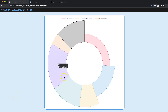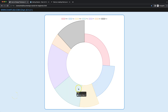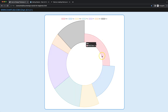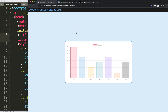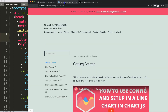Let's look at how we can change the slice size of specific items in a Chart.js donut chart. To change the thickness of a slice, we first need our boiler template, which you can find on chartjs3.com under Getting Started. The link is also in the description box.